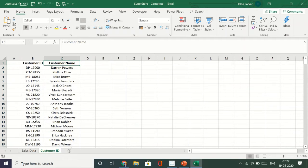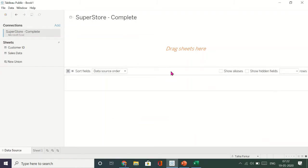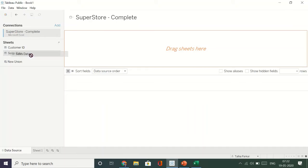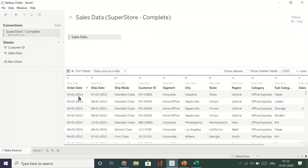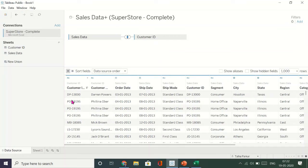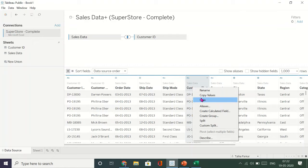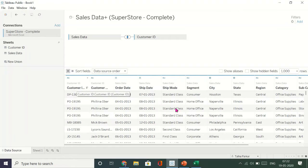We have a customer ID in the customer ID sheet, but in the sales data we don't have the customer name. When I go back to Tableau, I'll drag my sales data into the blank space. I get all the columns, and I'll also drag my customer ID sheet. When I drag another sheet, it creates a union. Now I have my customer ID, customer name, and all the columns from the sales data sheet. I don't need the duplicate column, so I'll right-click and hide it.